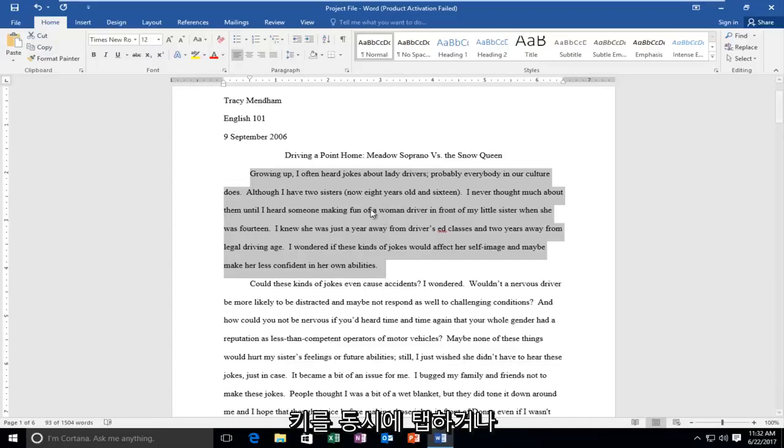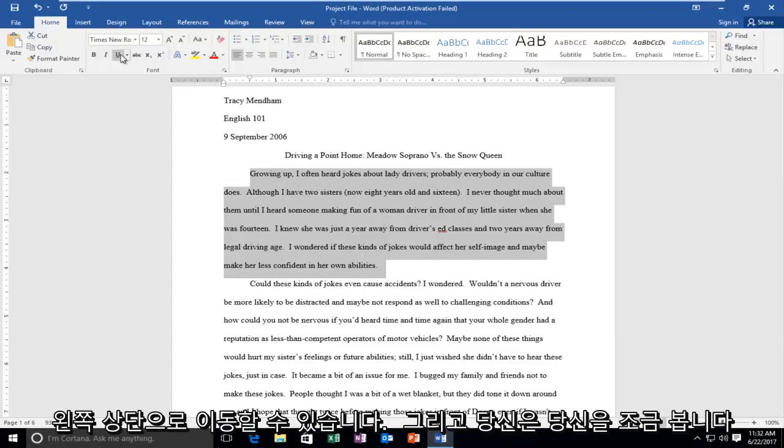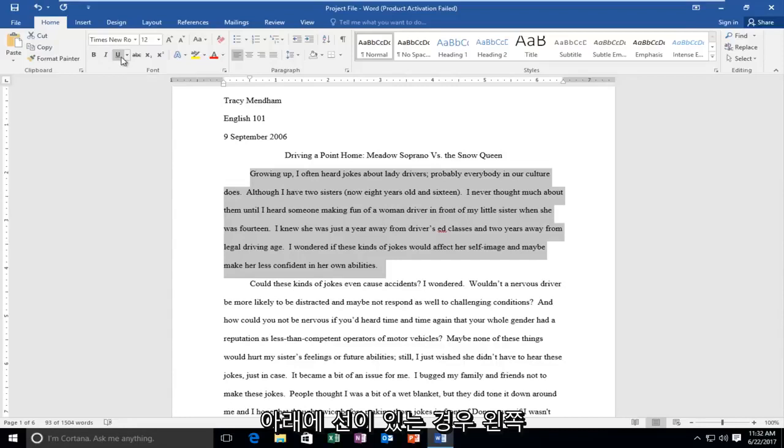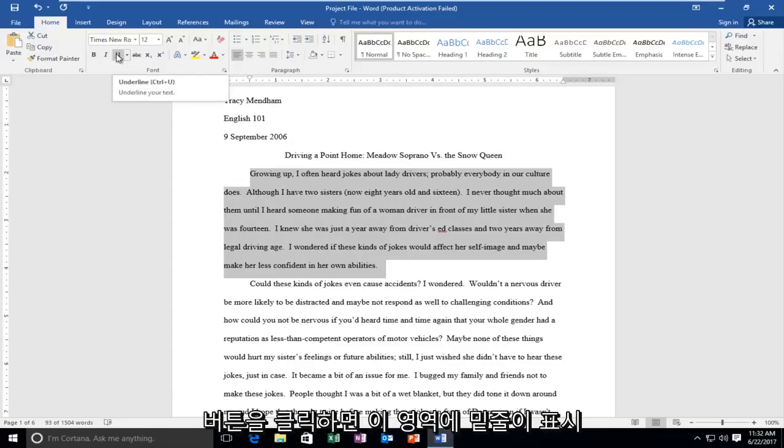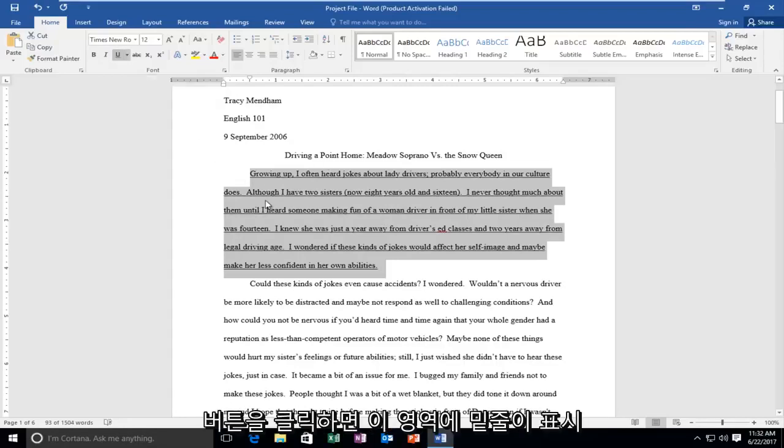Or you can go up to the top left and you see a little U with a line underneath. If you left click on that, it will underline this area.